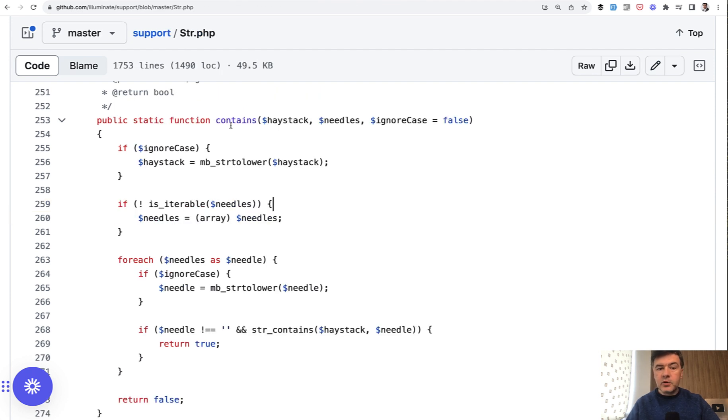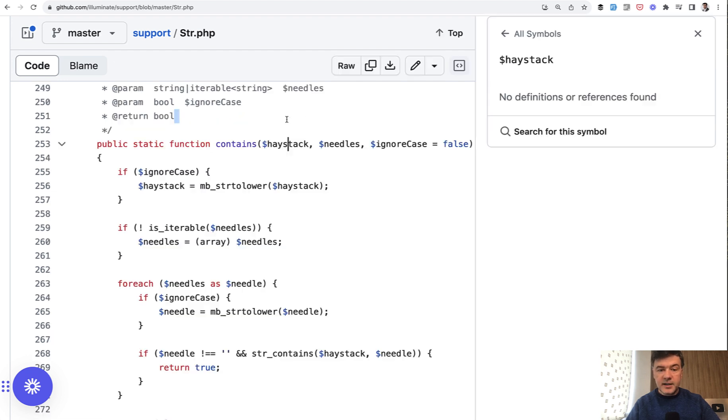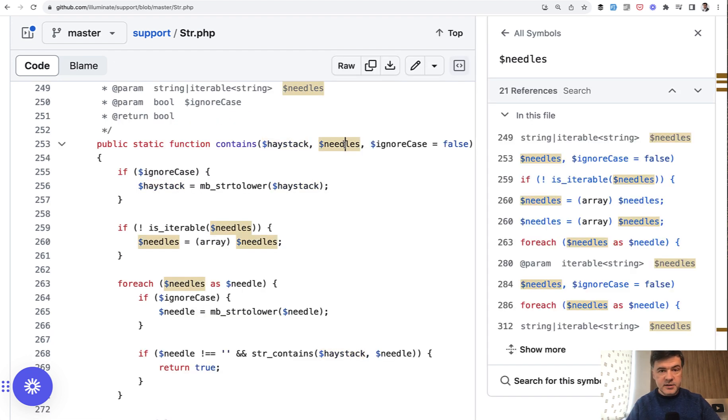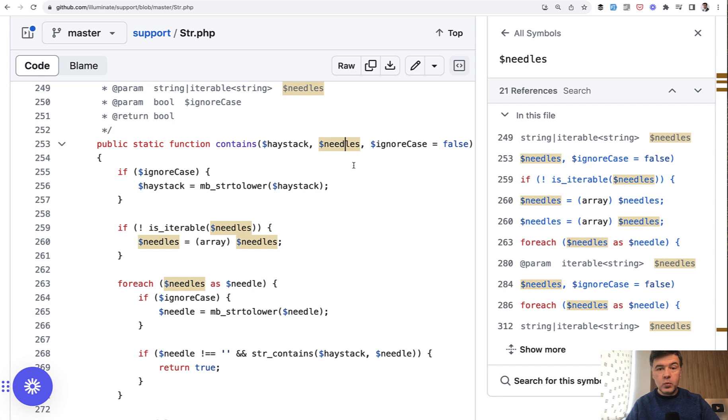But then if we look inside in that str class, what are the methods and what are their possible parameters? Here's an example. For example, if you want str contains, you have a haystack, the main string, and then needles. It's not just needle, it's needles as array, or maybe not.